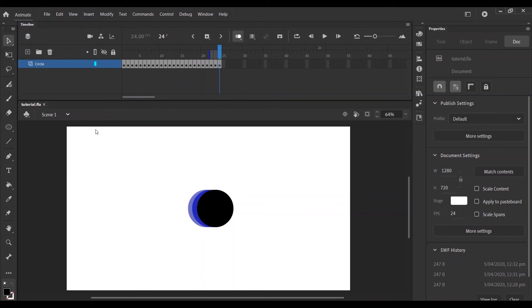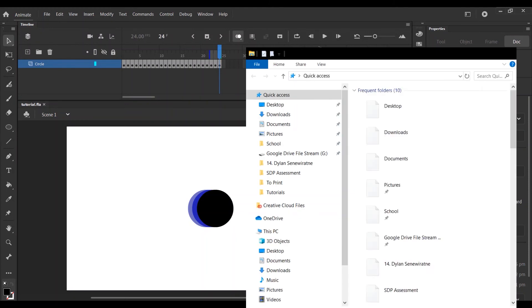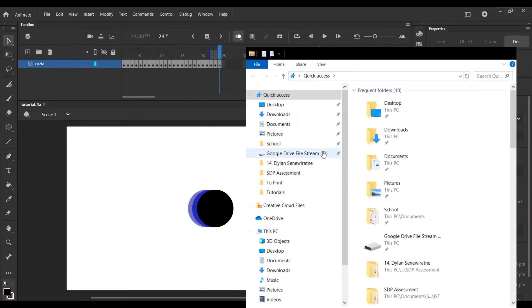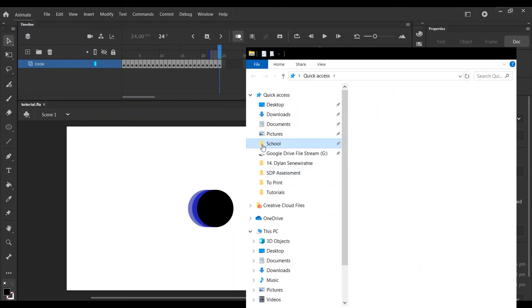Every time you press Ctrl+Enter, you're actually exporting it as an SWF file. So if I press Ctrl+Enter and go into my file explorer to the place where I saved it...